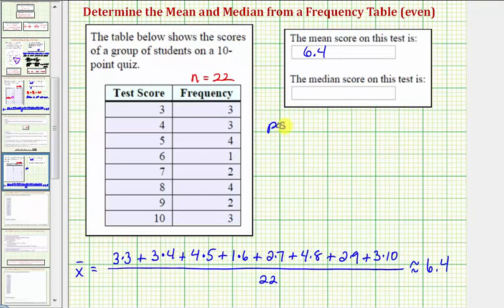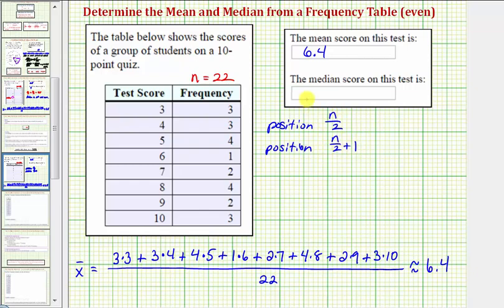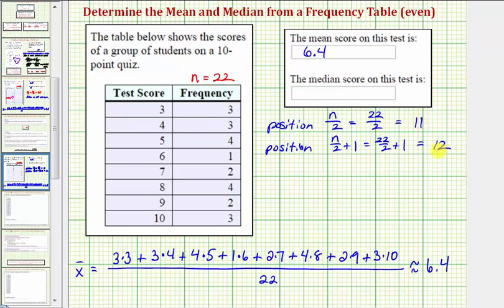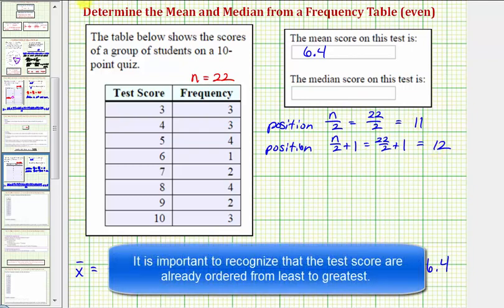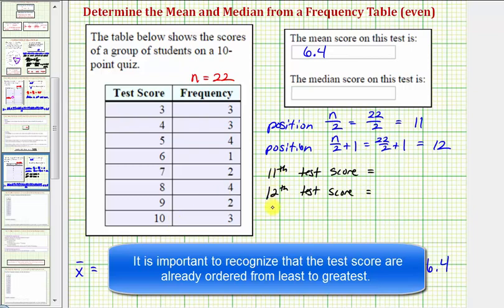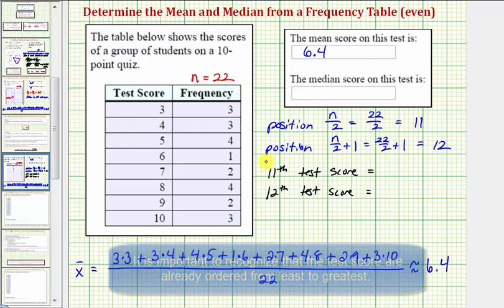We need to find the positions n divided by two and n divided by two plus one, then find the mean of those two test scores. Because n equals 22, the first position is twenty-two divided by two, which equals eleven. The second position is twenty-two divided by two plus one, which equals twelve. So we need to find the test scores in the eleventh and twelfth positions. It doesn't matter whether we start from the low or high test score.